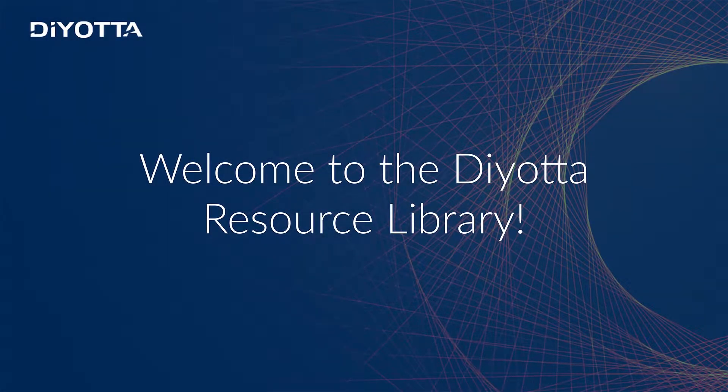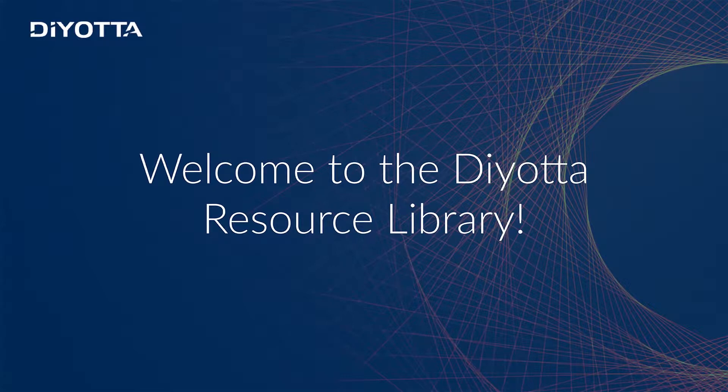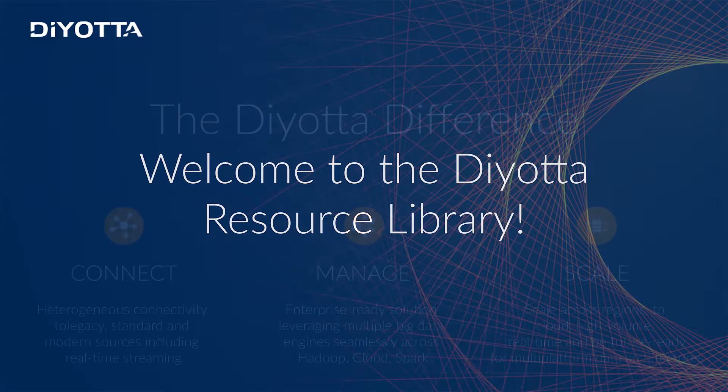Welcome to the Diyotta Resource Library. This video demonstrates how Diyotta can help you enable rapid data ingestion, processing, and provisioning of your data with multiple platform data architectures.